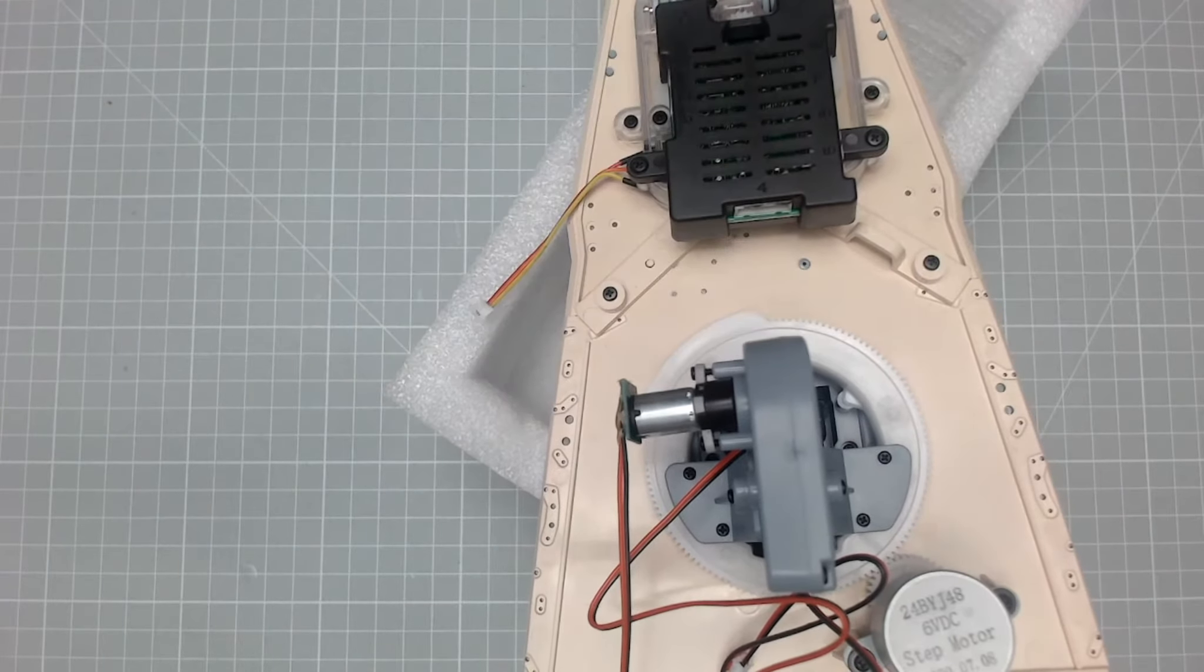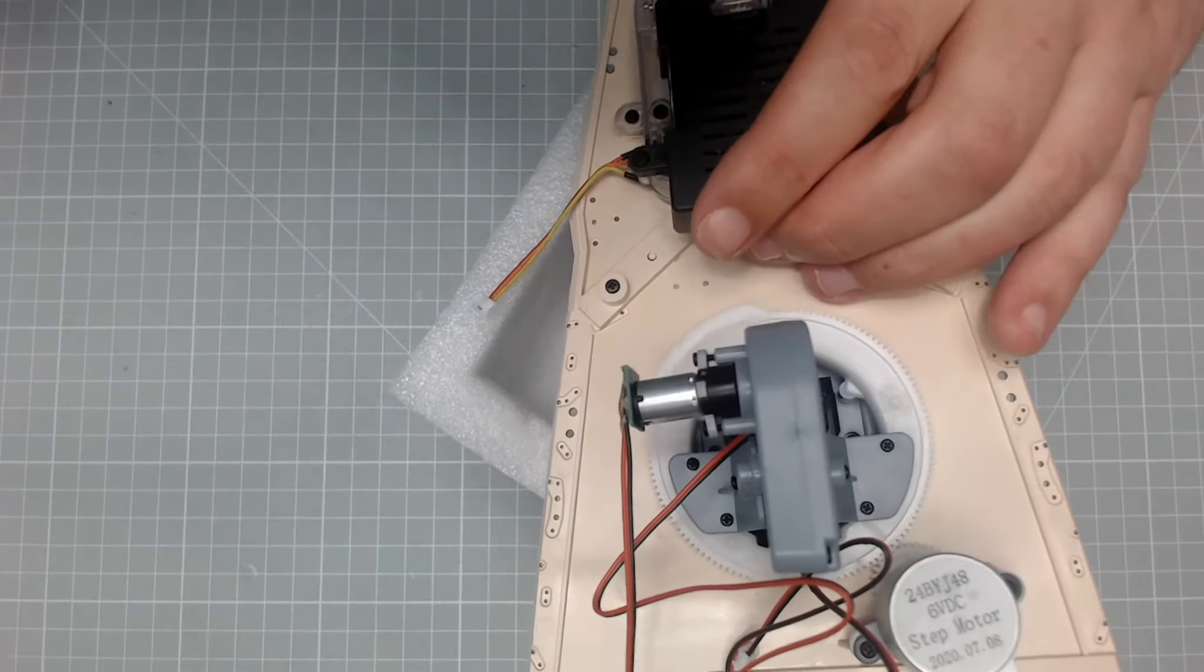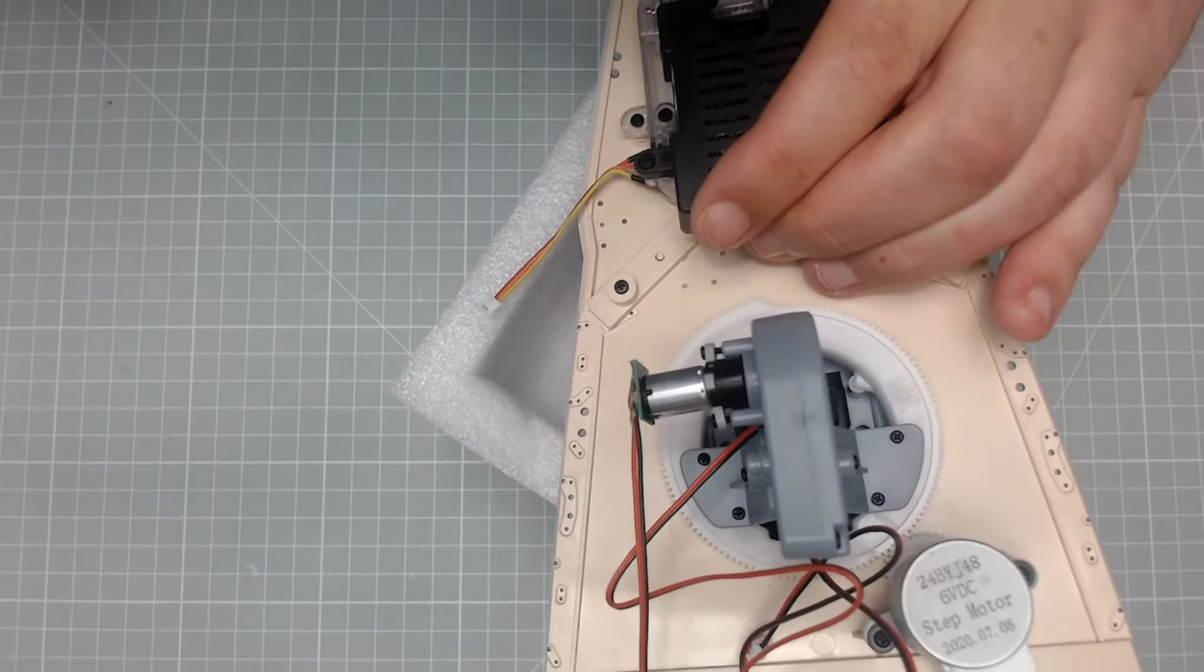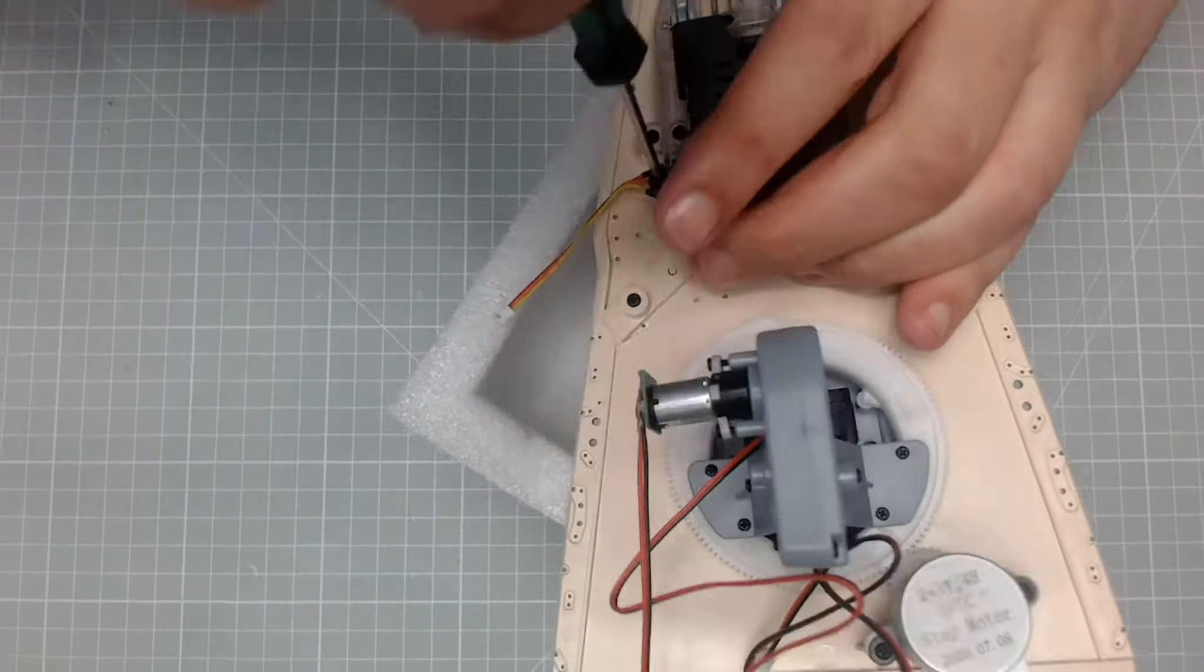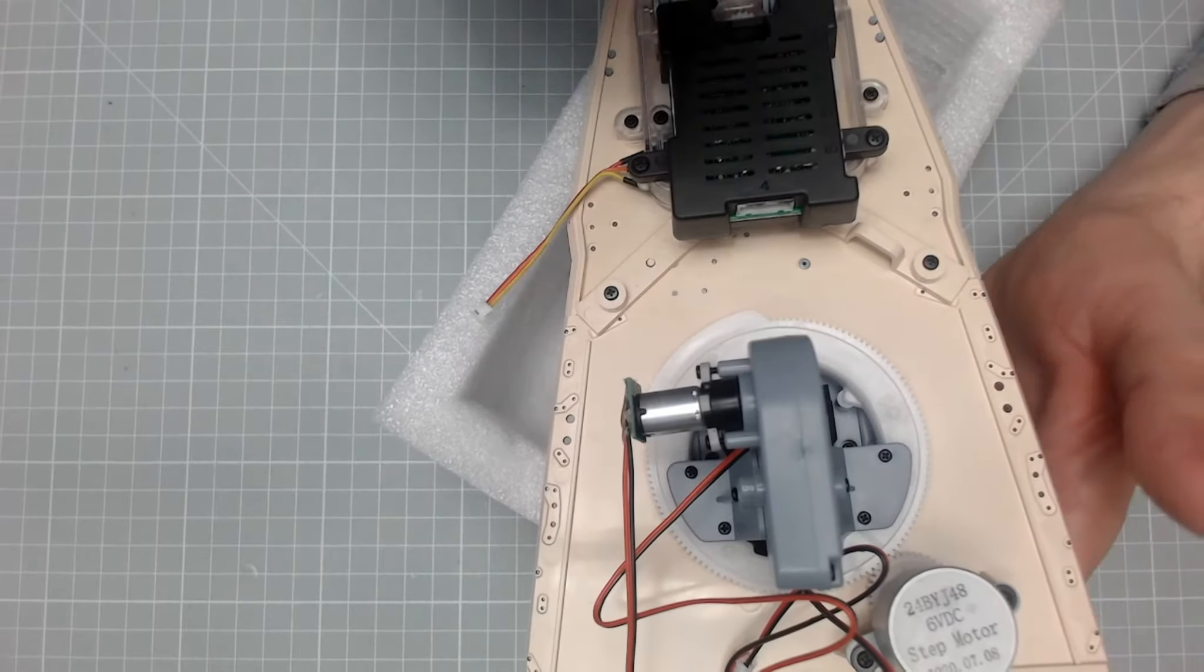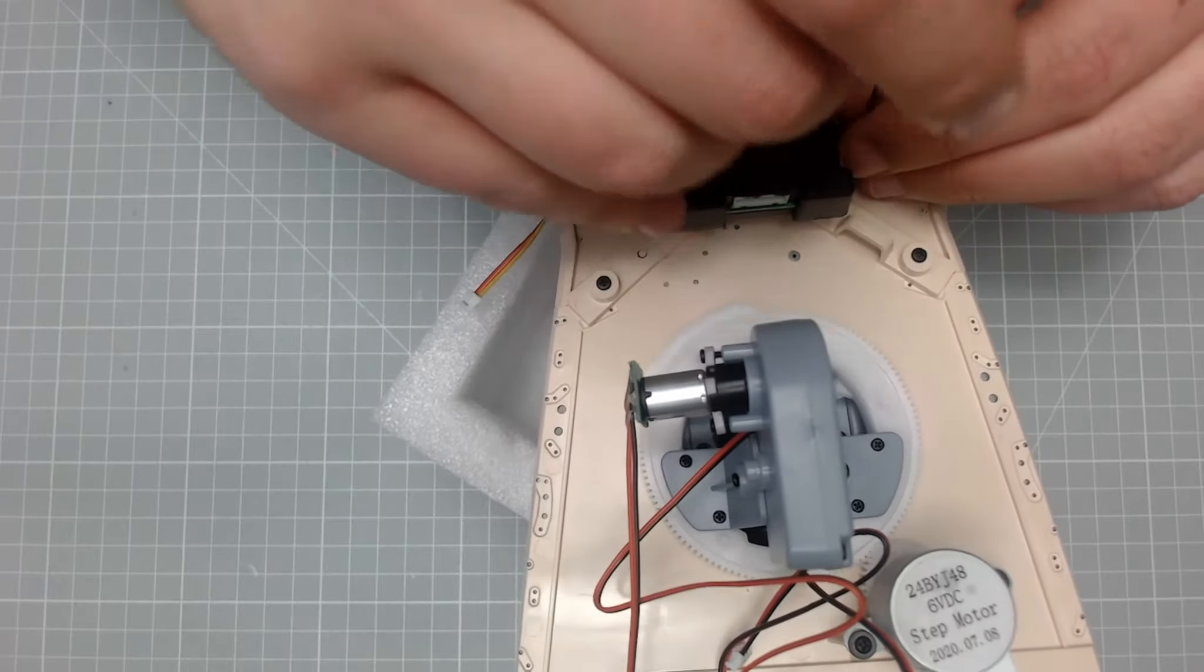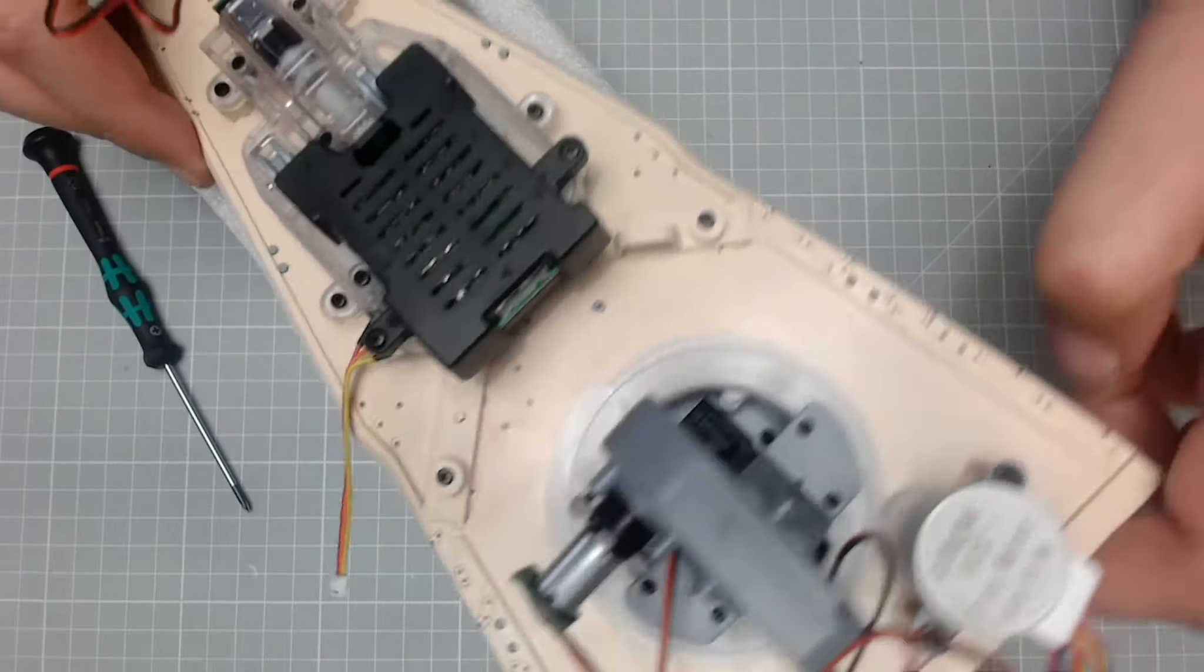Right, secured. And then I'll just go around and double check that it's nice and tight on there, because the last thing you need is that to come loose. Right, that's nice and tight on there.